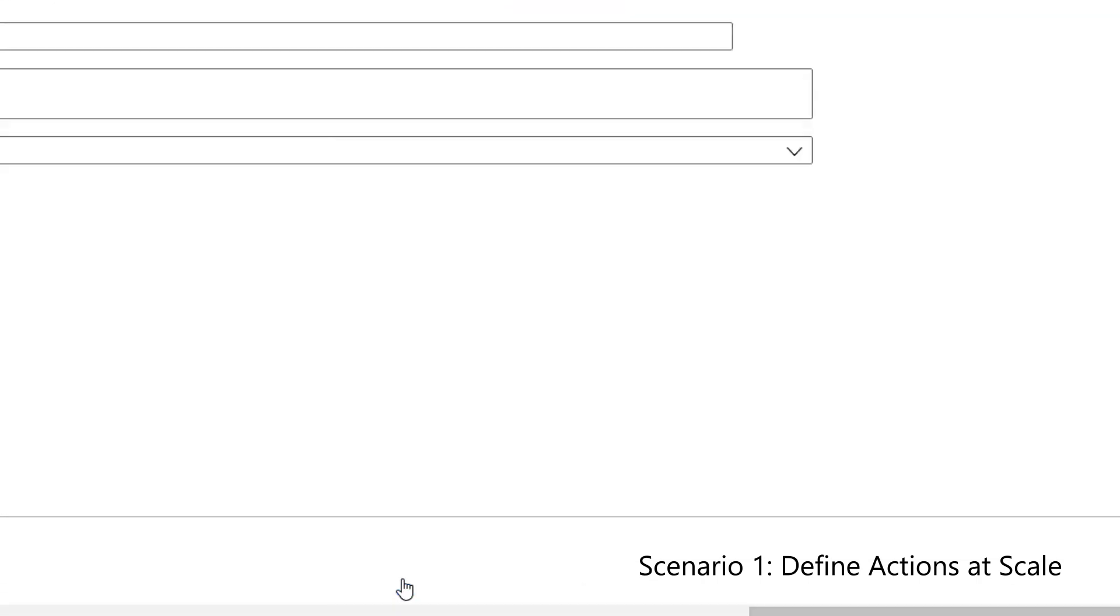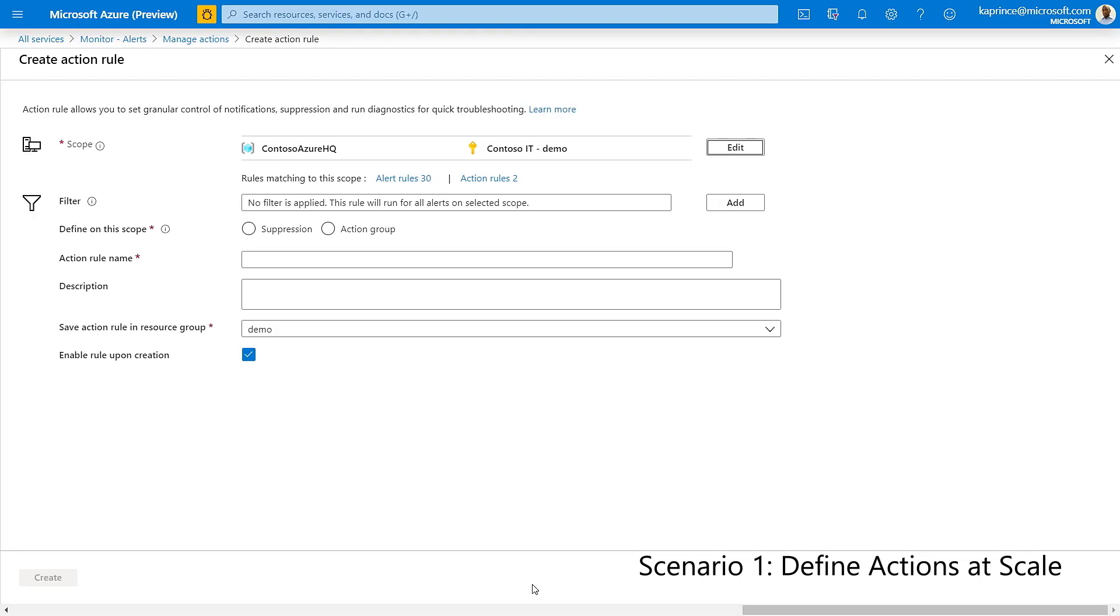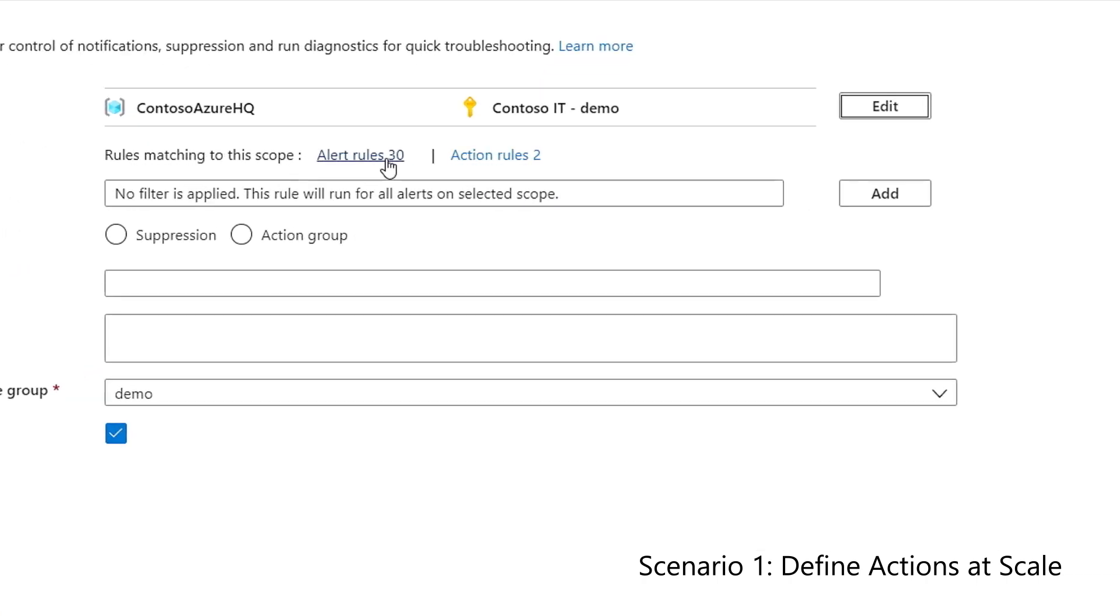Once the scope is selected, I'm presented with links to existing alert rules and action rules that match the same scope. This provides a great opportunity to sanity check which other alert rules and action rules may take effect.